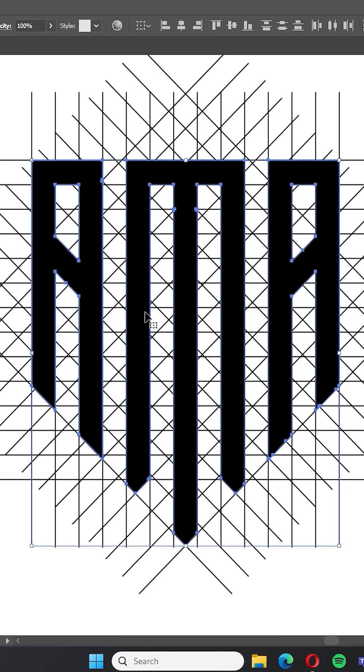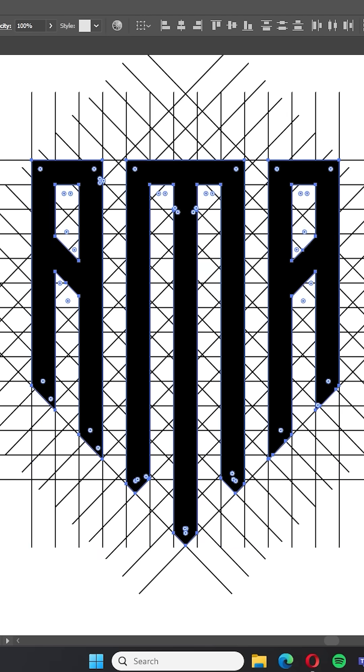In the end we remove the rest of the lines and that's it, job done. Hope you like it and learn from it.